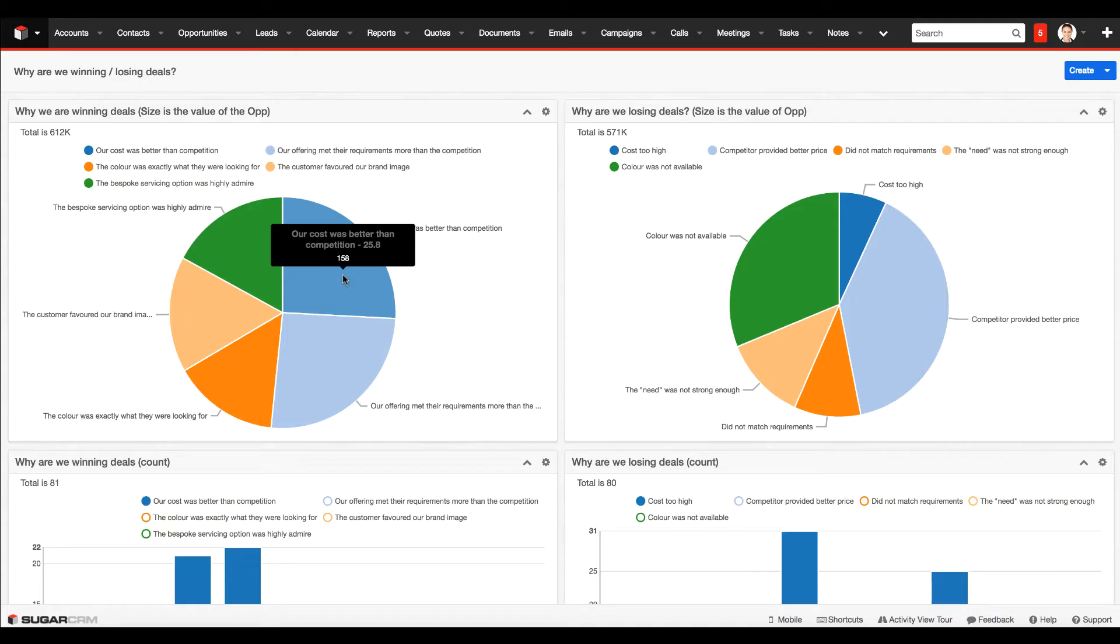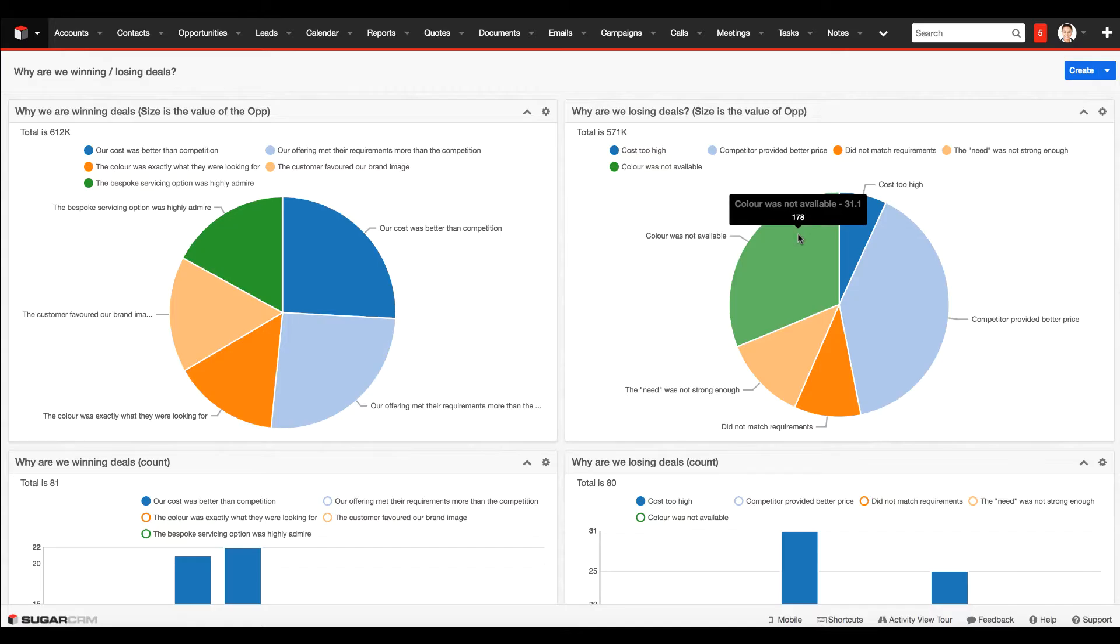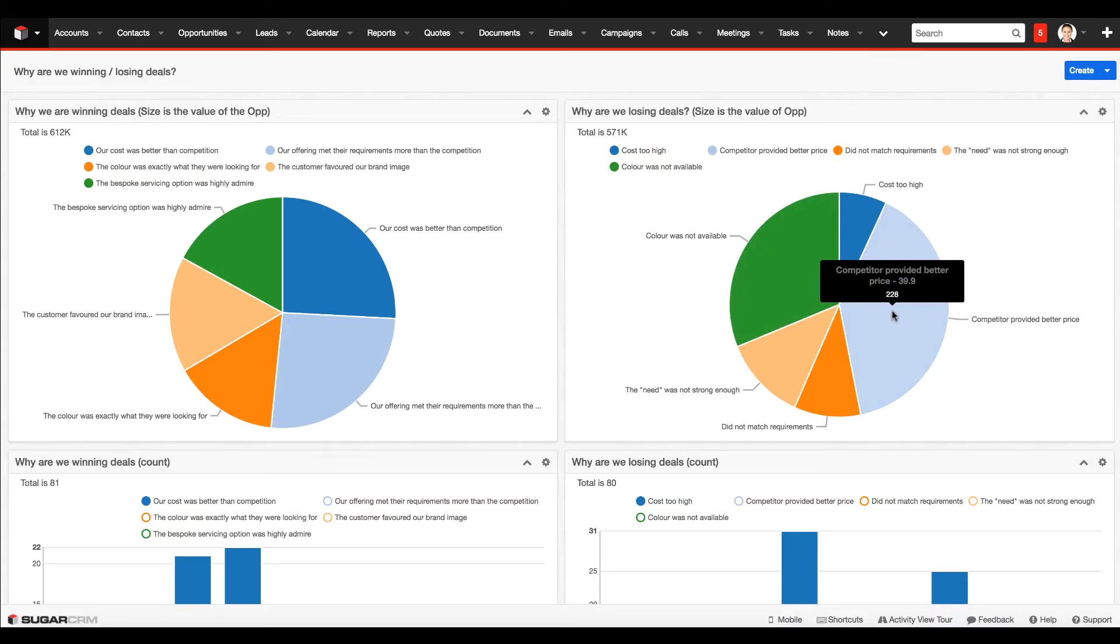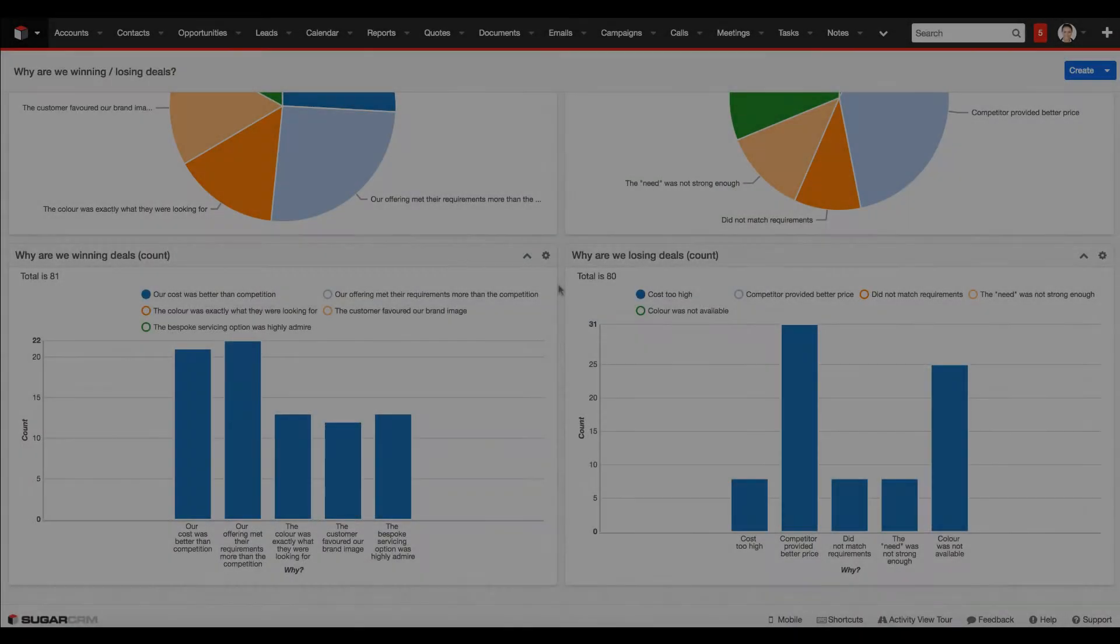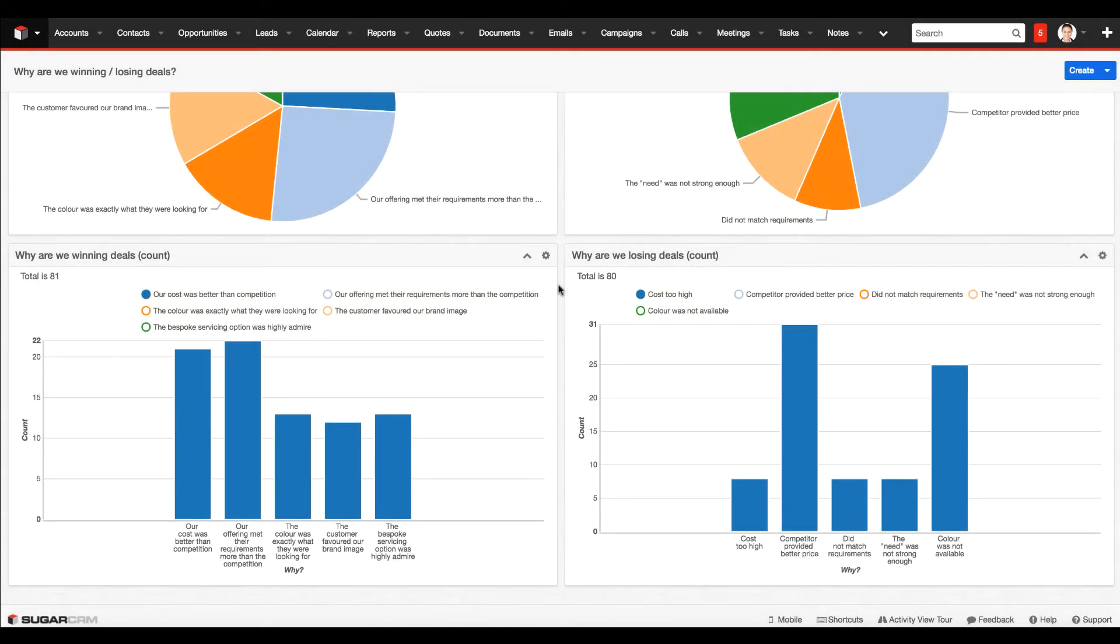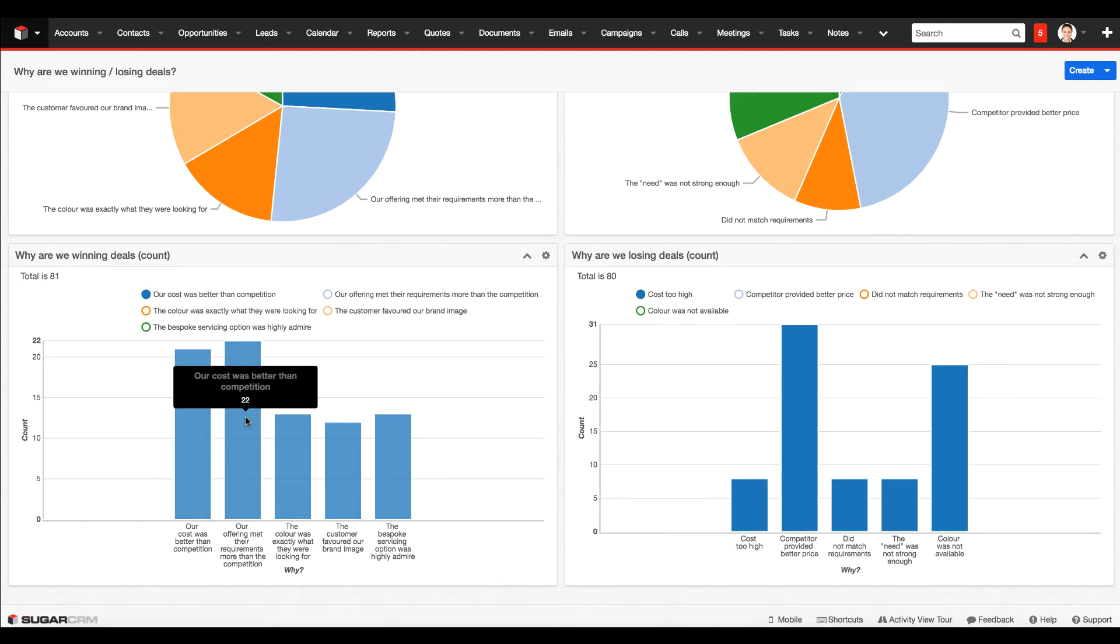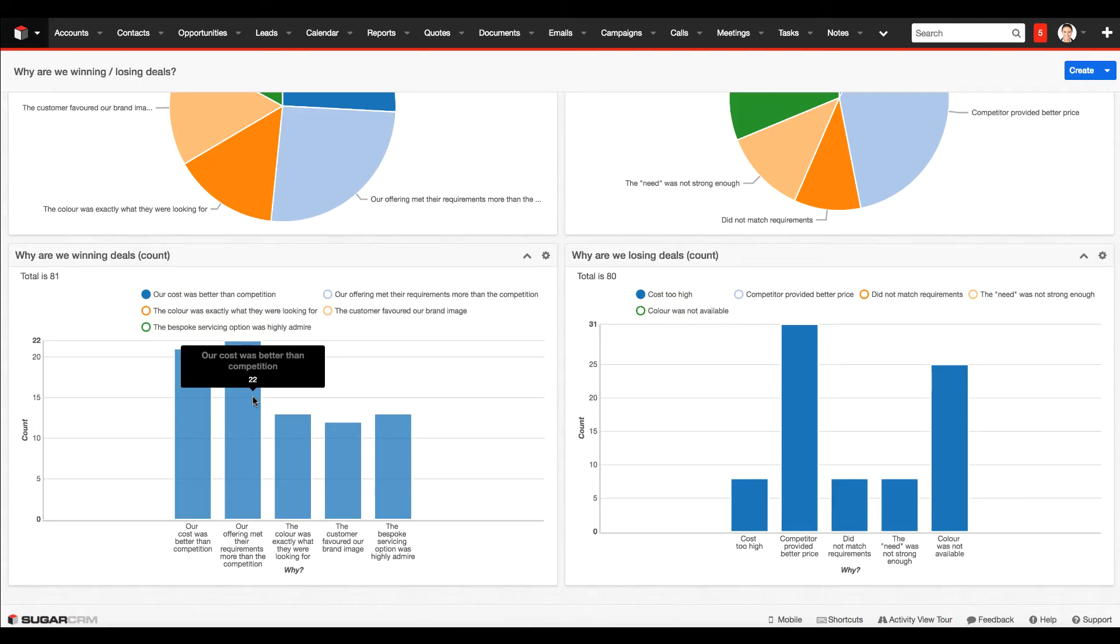Similarly, on the right hand side, we are looking at why we are losing the deals. Information feedback from the sales reps letting us know why they felt the deal didn't go through. Just a different way of slicing and dicing the data on the two dashlets displayed at the bottom. Instead of each bar or slice representing the value of those opportunities, we're simply counting the number of deals. If I hover my mouse over this second bar, we can see we've won 22 deals because our offering met the requirements a lot stronger than the competitors did.